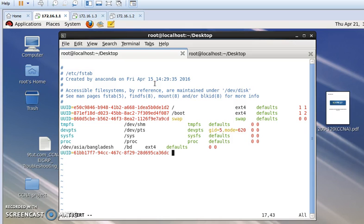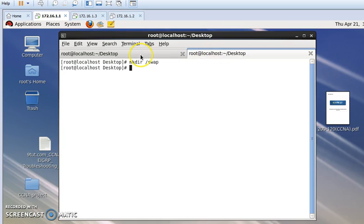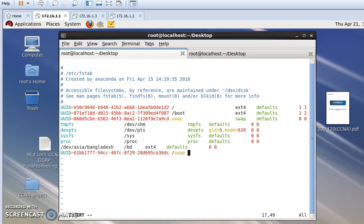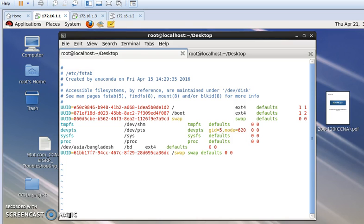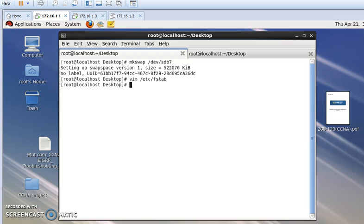Then in the fstab entry I give the location of this folder as `/swapswap`, then press Space, and the file type as `swap`. Now I am saving and exiting from this window. Then I run the command `mount -a`, which is the command for updating our mounts.